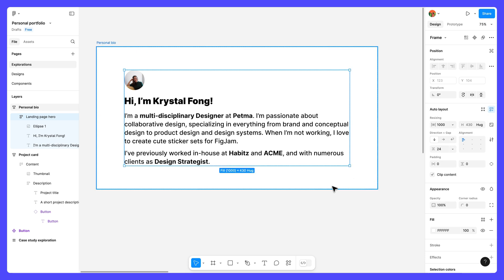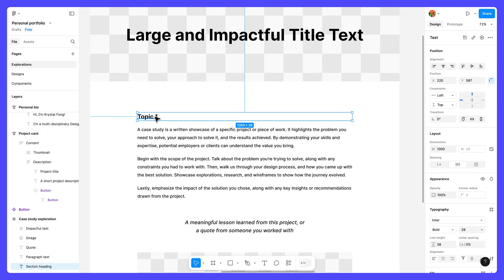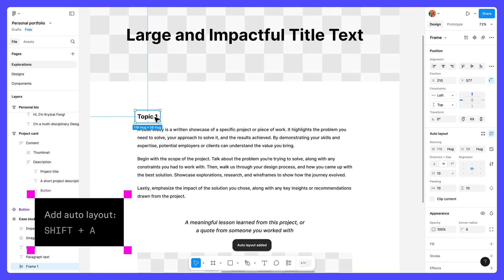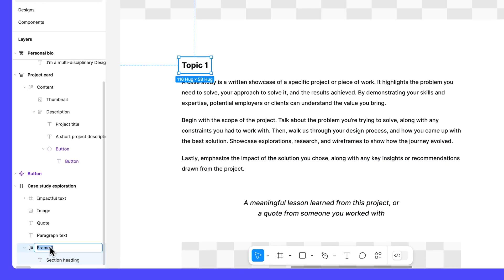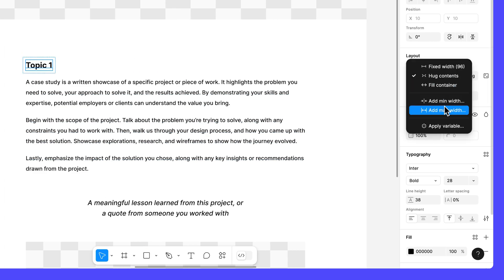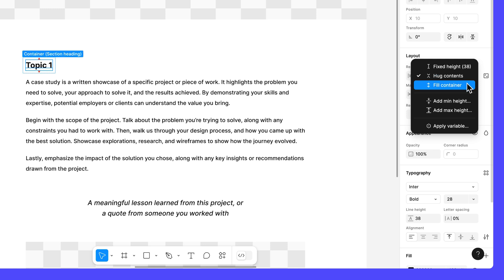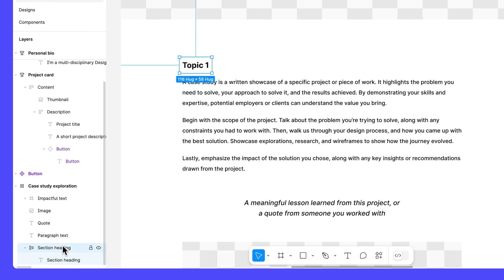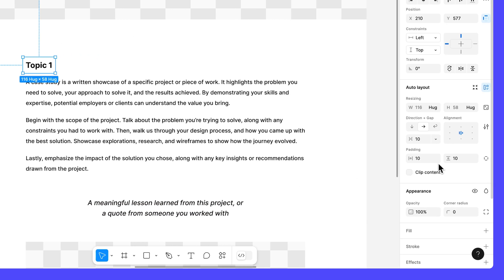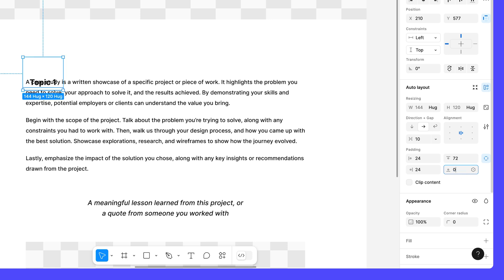We'll tackle the section heading next. Select the section heading text layer and press shift A. Rename the new frame to section heading. Select the text layer inside the frame. Give it a max width of 1000. Make sure both resizing properties are set to fill container. Then reselect the section heading frame. To create a strong visual relationship between the section heading and the content that follows it, we'll use different padding values on the top and bottom of the frame. Select individual padding in the auto layout section and change the left and right padding to 24, the top padding to 72 and the bottom padding to 0.